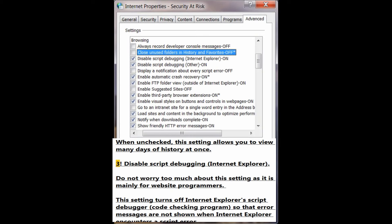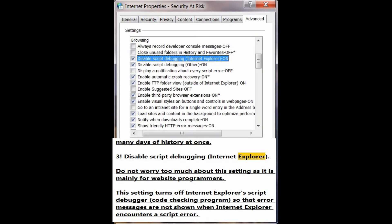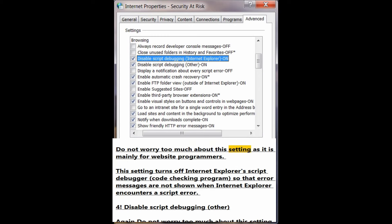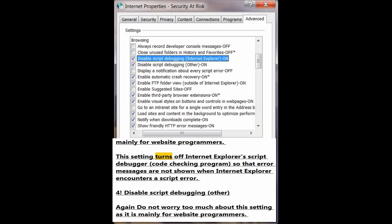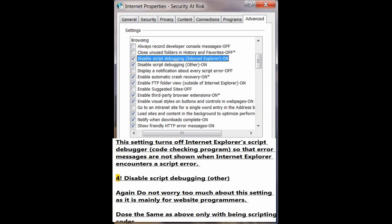Number 3: Disable script debugging (Internet Explorer). Do not worry too much about this setting as it is mainly for website programmers. This setting turns off Internet Explorer's script debugger — a code checking program — so that error messages are not shown when Internet Explorer encounters a script error.